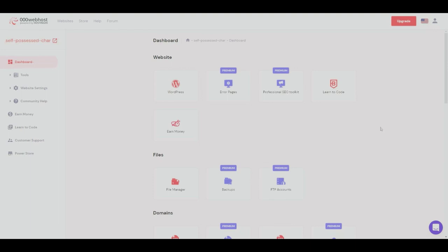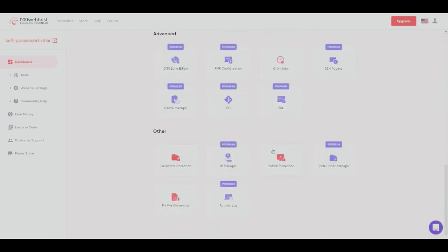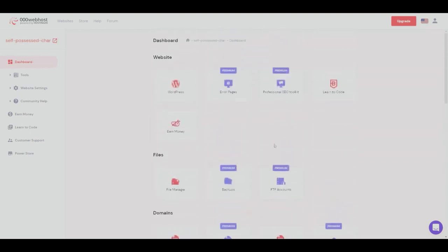This will be our dashboard within Hostinger and allows us to do so many things that we want for our website.